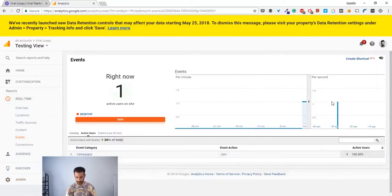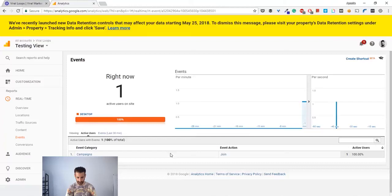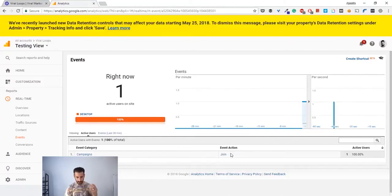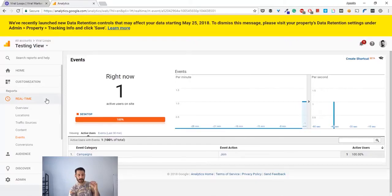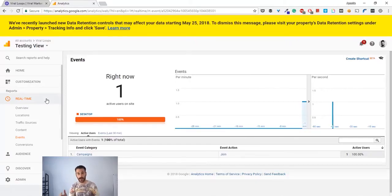And as you can see, it's here: campaigns join. Now the nice thing about Google Analytics is that you can actually set some goals depending on your event.